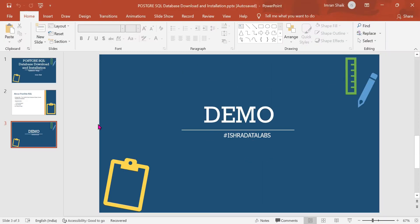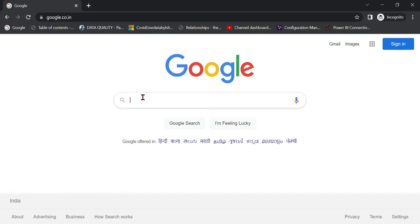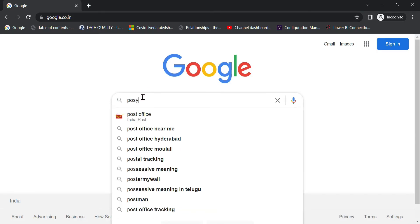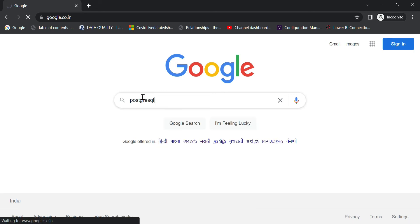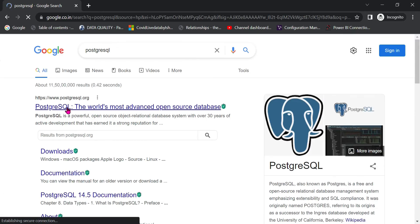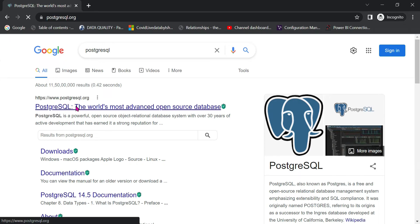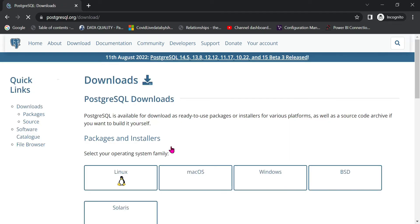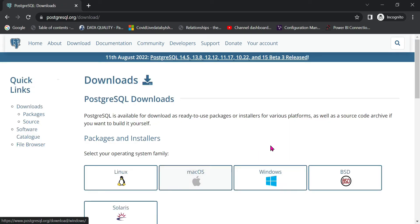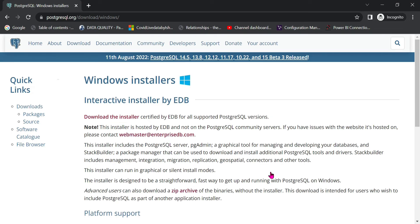Now we will check the demo. As usual, we will open Google Chrome and search for PostgreSQL. Click the link — you will check the official link. Click the Download option. Select the info button and click the link. We will check the latest version support — select according to your operating system.